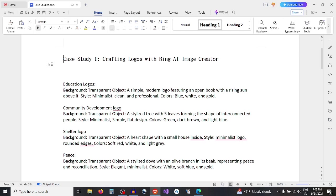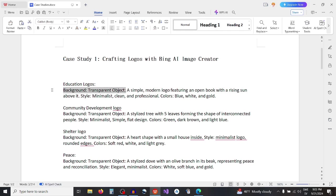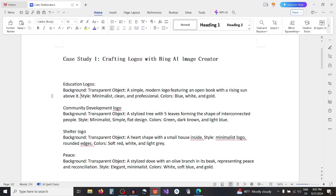First logo will be an educational logo. Background transparent, object a simple modern logo featuring an open book with a rising sun above it, style minimalist clean and professional, colors blue white and gold.